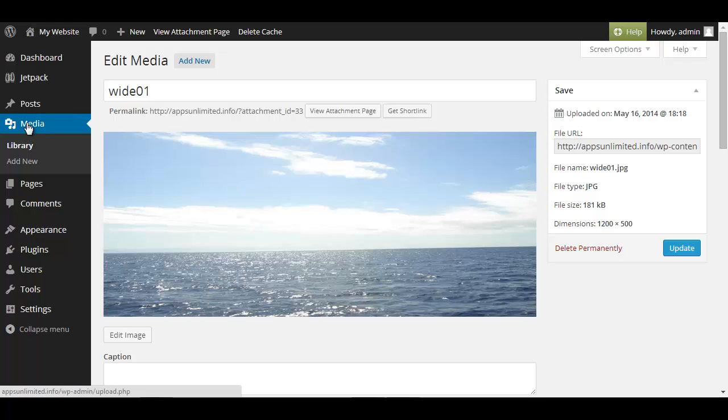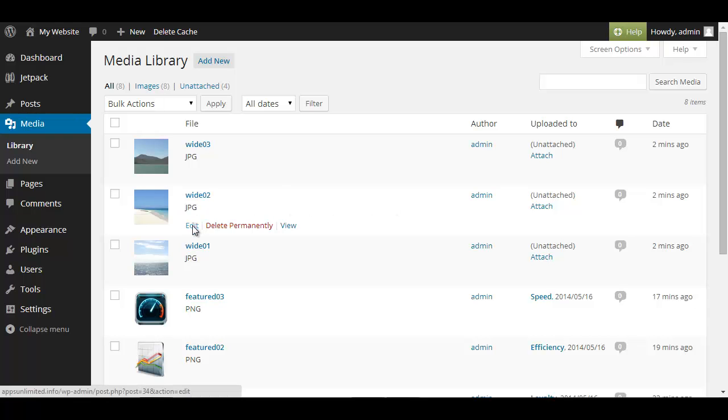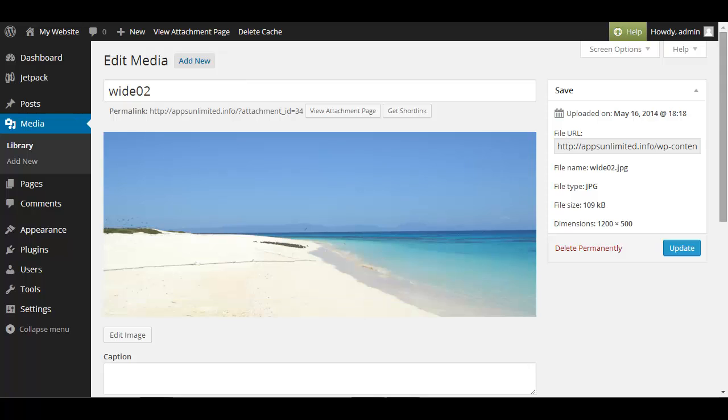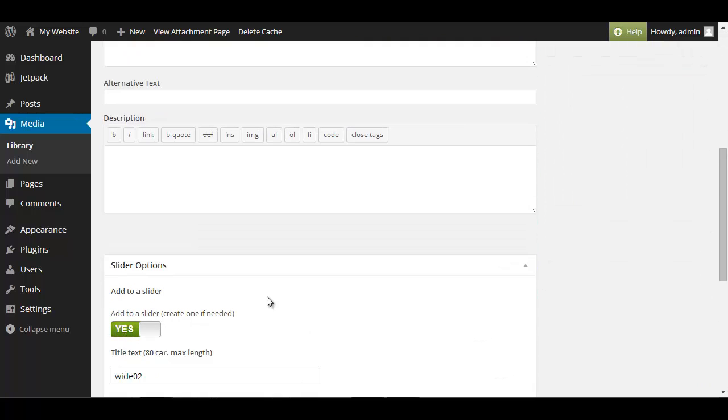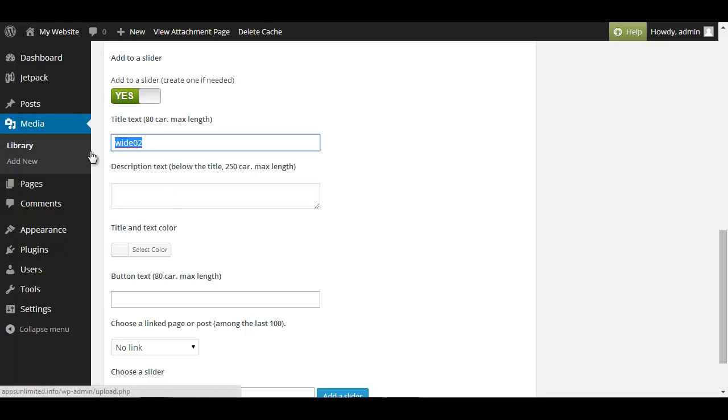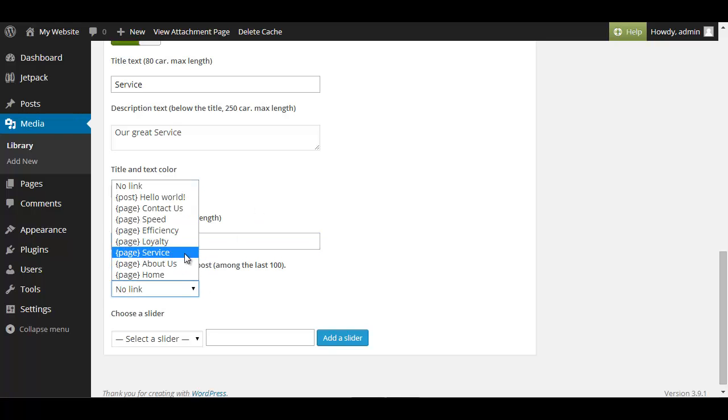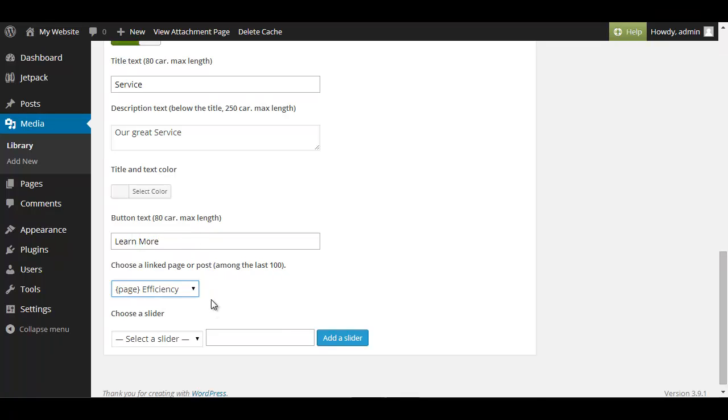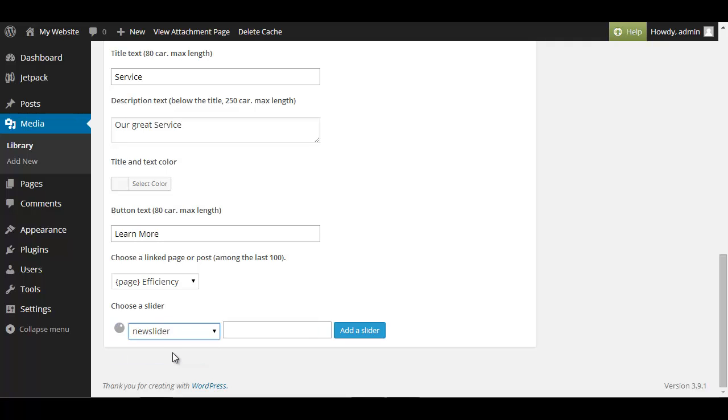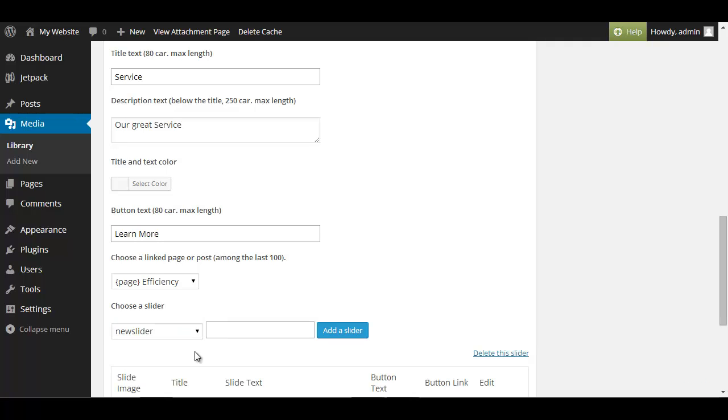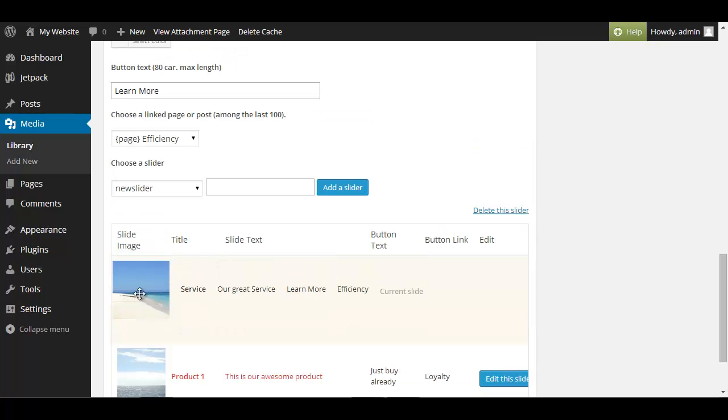So again we click on media we click on our other picture, click on edit scroll to the bottom click on yes here this time call it service our great service, learn more and link it efficiency and now we can select the slider because we already created one and we will select new slider and now it's done. You can see we have the first picture we created before and the second one and if we want to change the order we simply drag and drop them like we did so many times before.